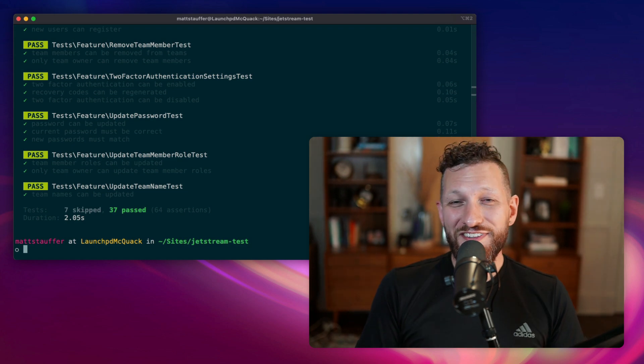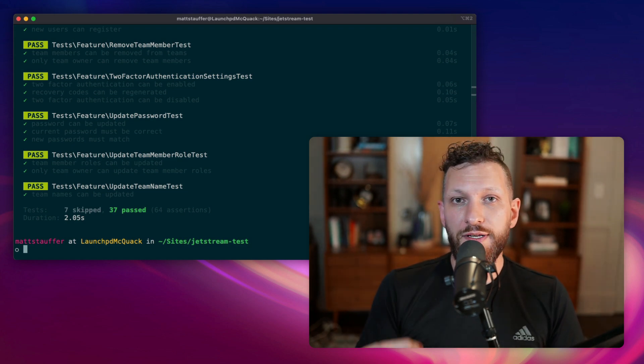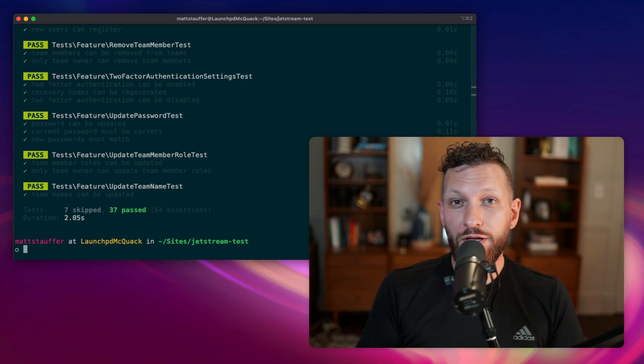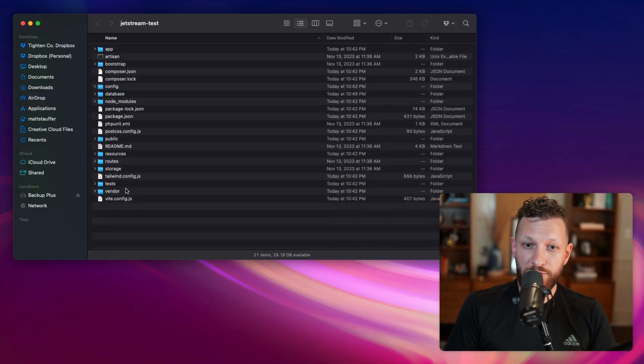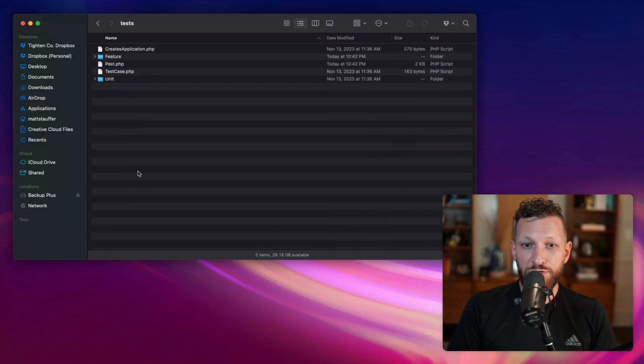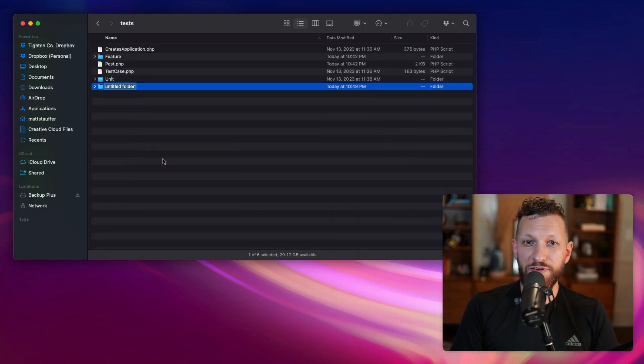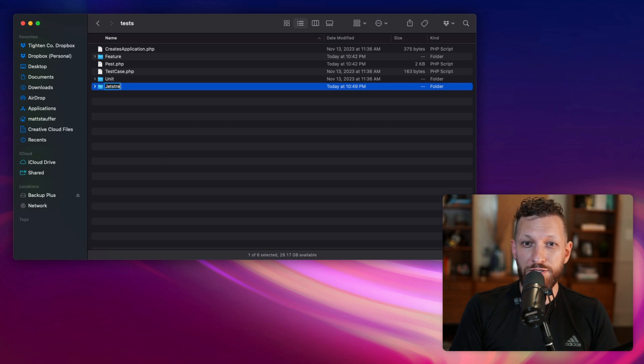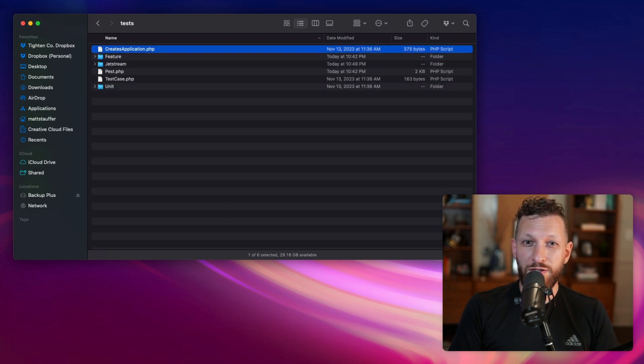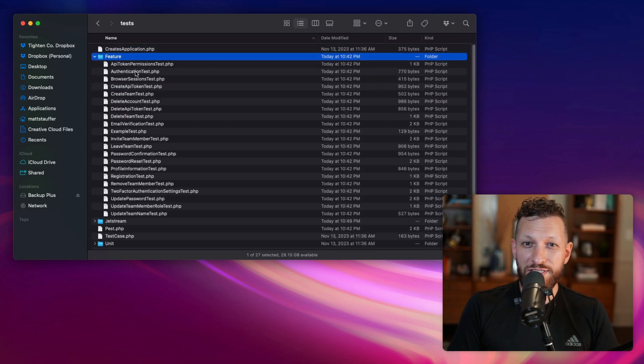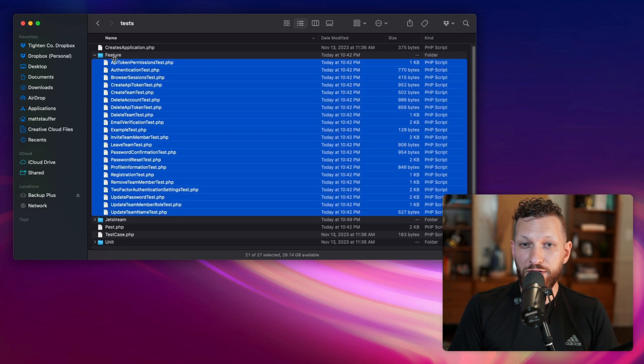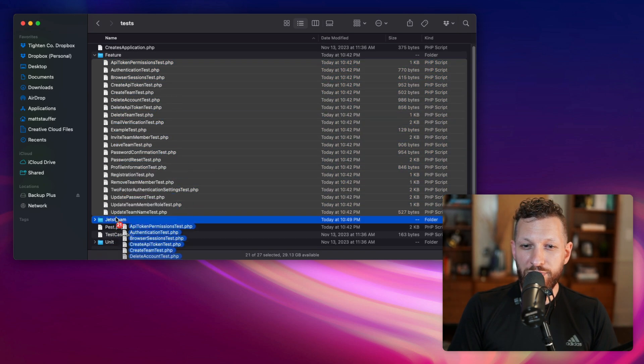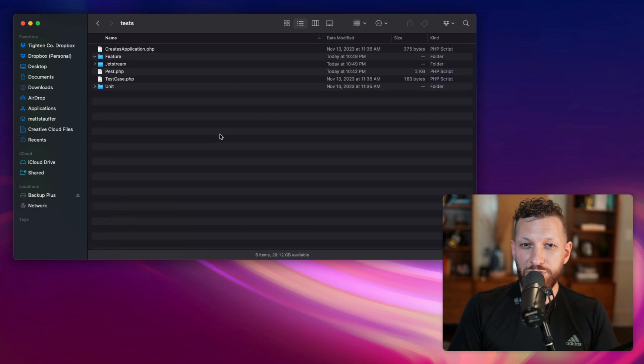The first thing I had to do was move all of those tests out of the feature directory into a new directory called Jetstream. We go to our test directory, and of course we could do this on the command line, but I just want this to be very visual. So new directory called Jetstream. We're going to move all of our tests out of there. This is assuming you haven't created your own feature tests yet.